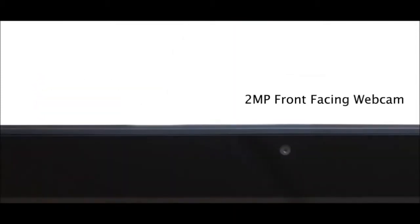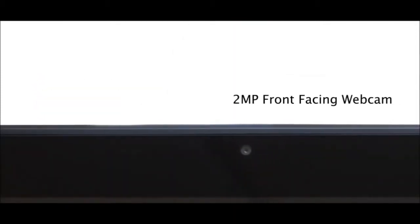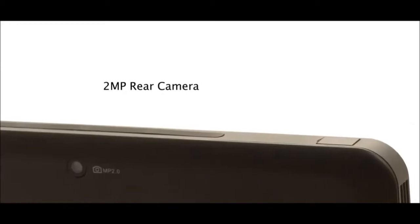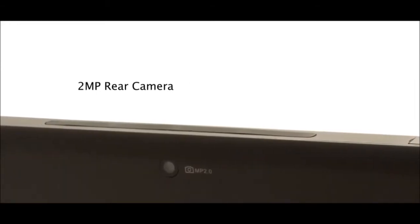The T10 tablet has a 2-megapixel front-facing webcam. The handy rear camera can be used to take photos at any time.